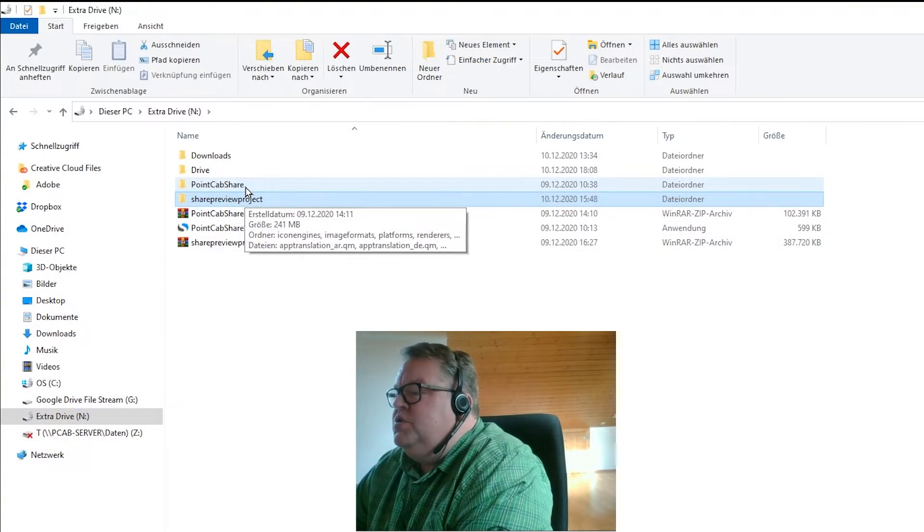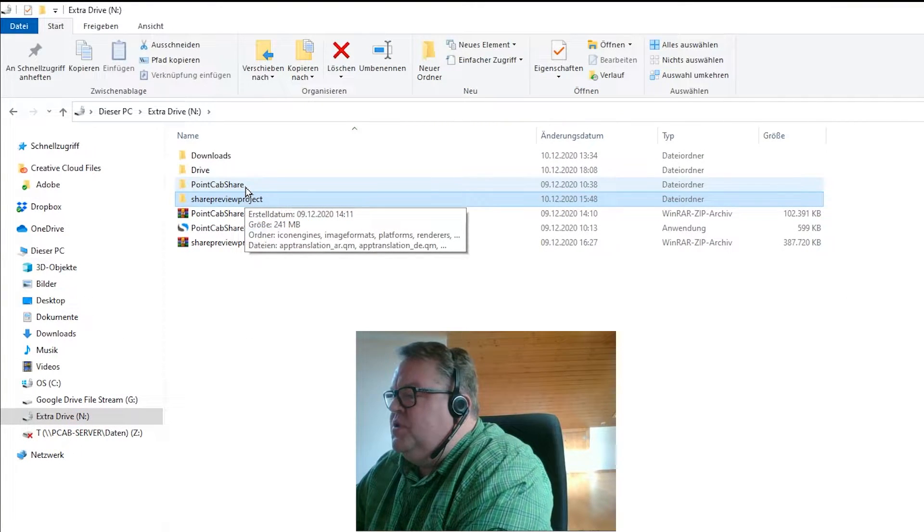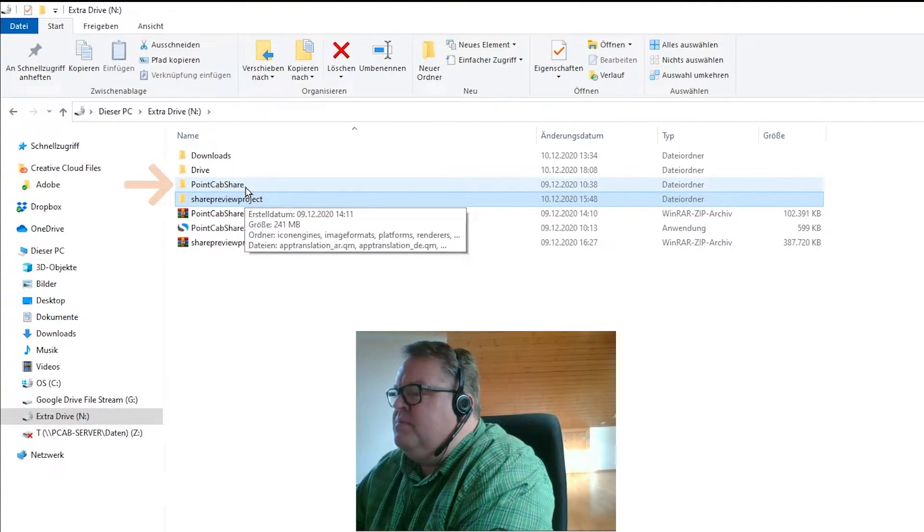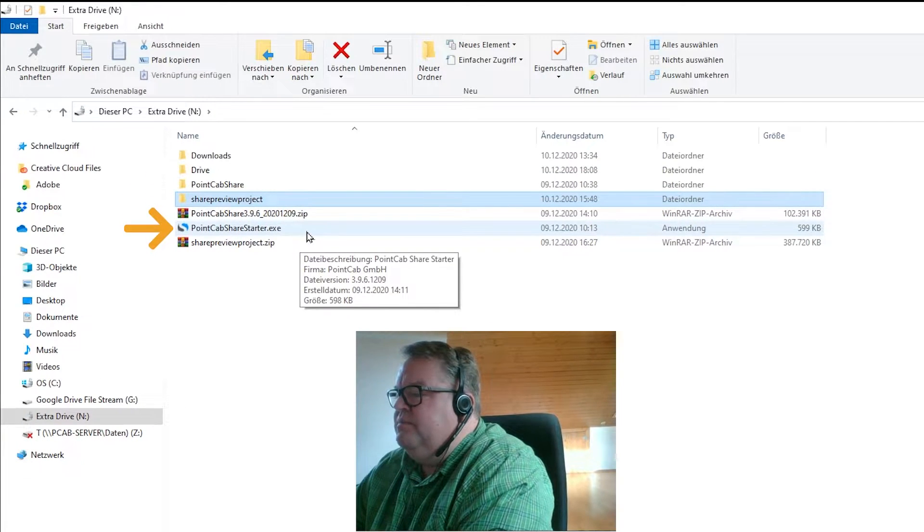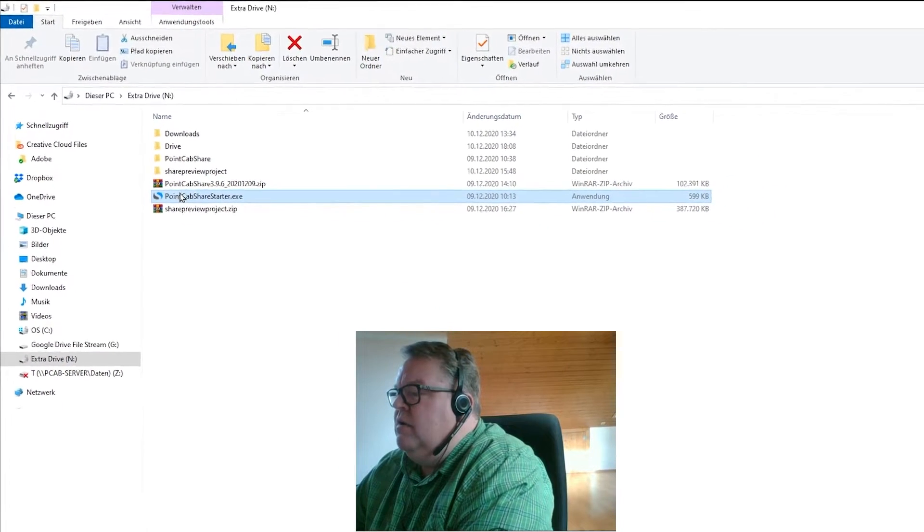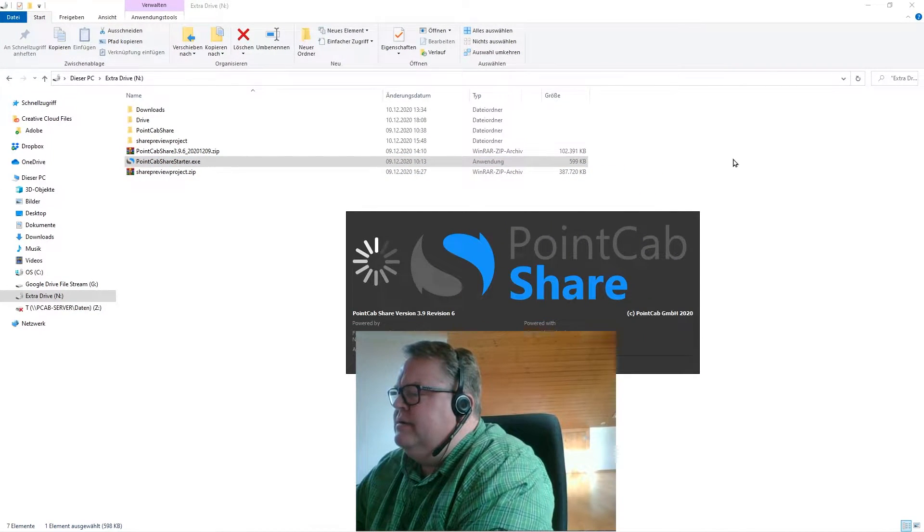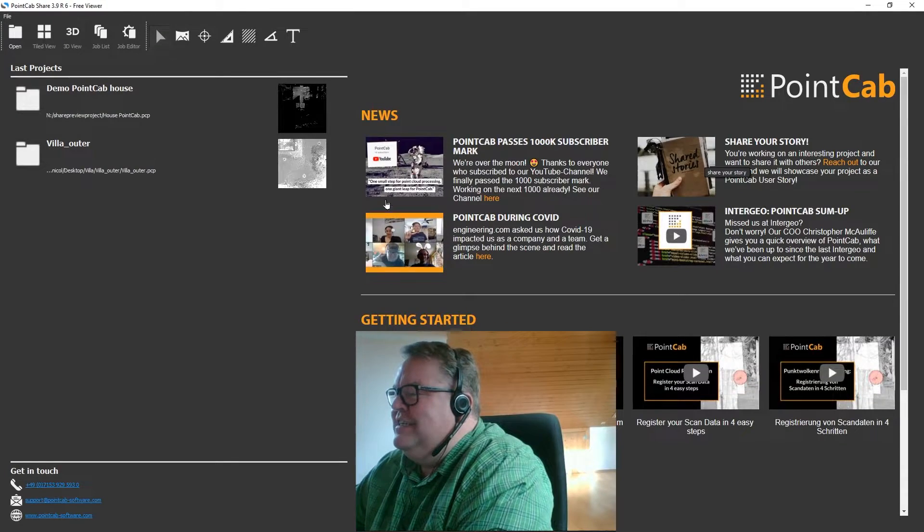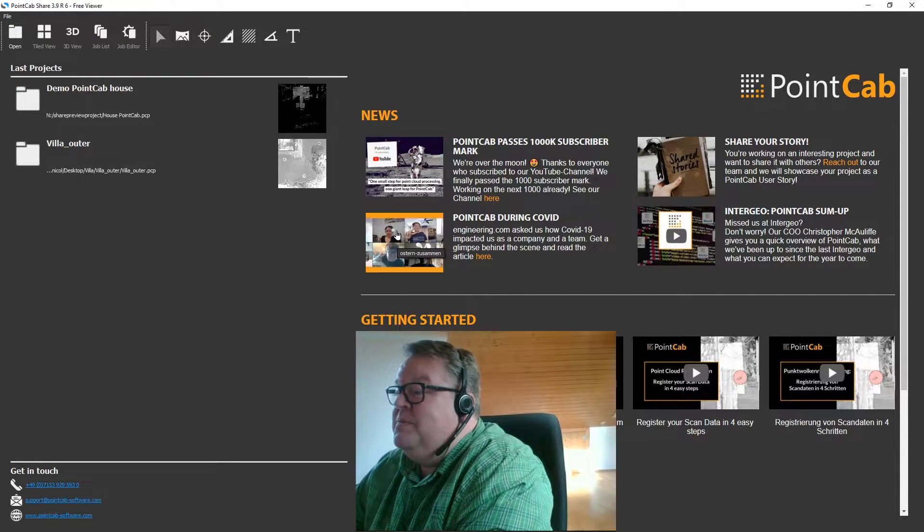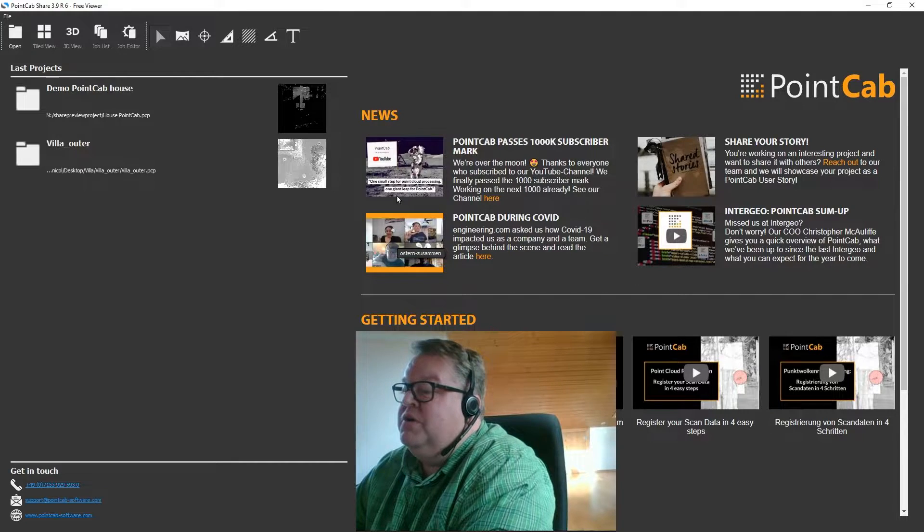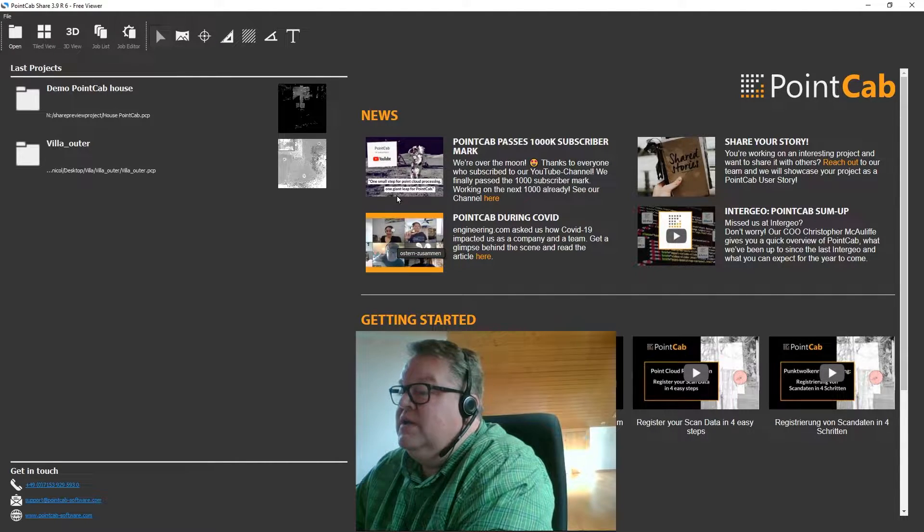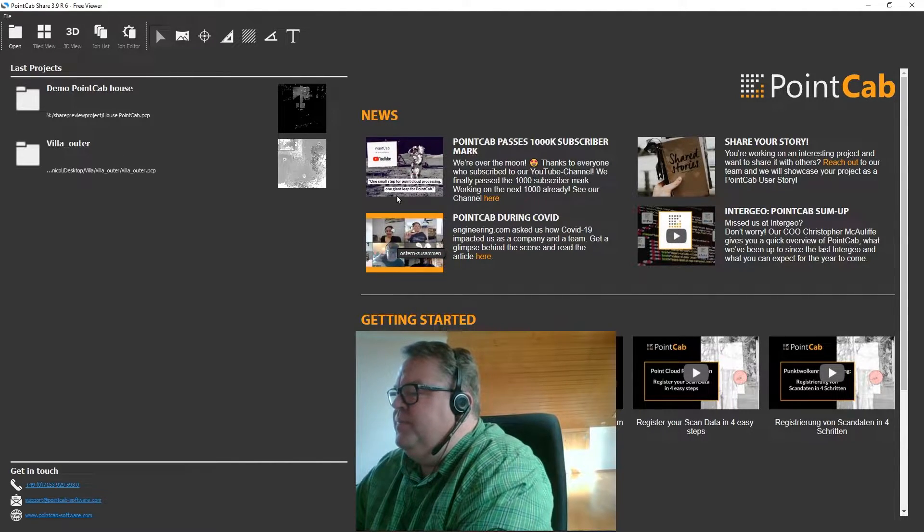As soon as you download the zip file you just unpack it and you get the PointCab Share folder and the PointCab Share starter file. Now you just click on the starter file and bam PointCab Share starts. There's no installation necessary which by the way comes in really handy if you work on a business computer and you don't have the admin rights. Let's have a look at this together.